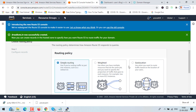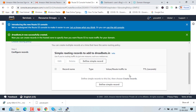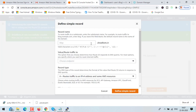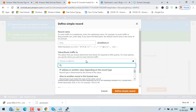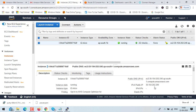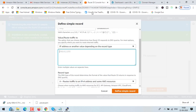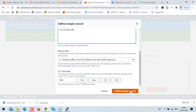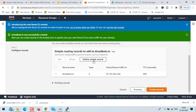Choose simple routing and click next, then click define simple record. We will define two records: an A record and a CNAME. For the first record, leave the subdomain column blank, choose the option 'IP address or another value depending on the record type', paste the IP address of your instance, make sure A record type is selected, then click define simple record.